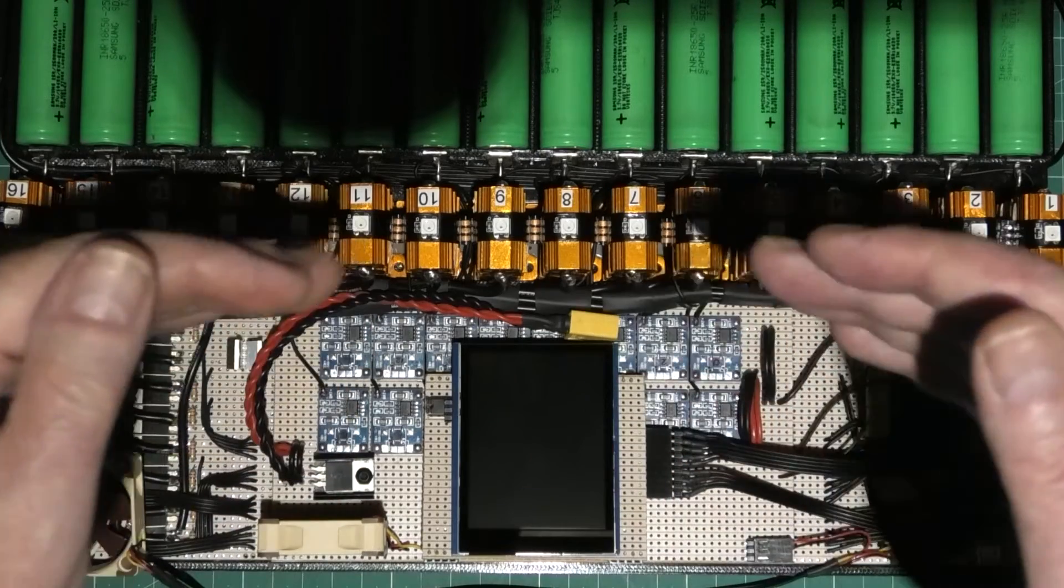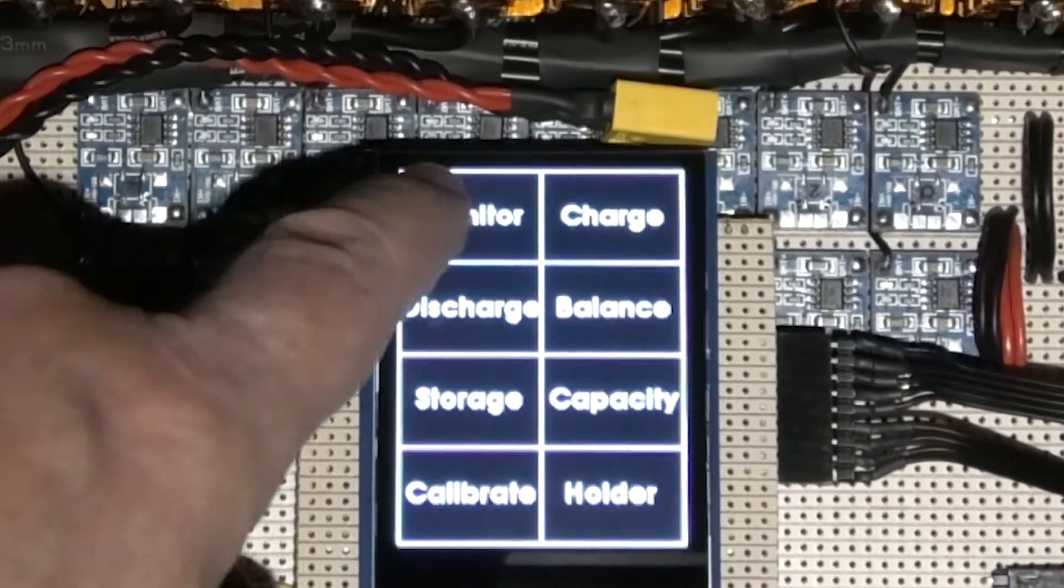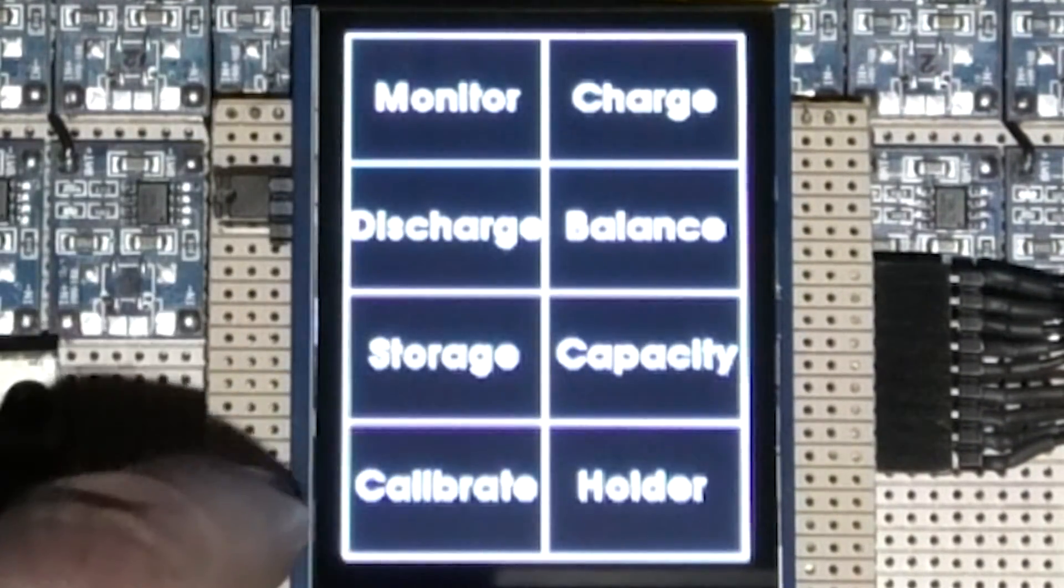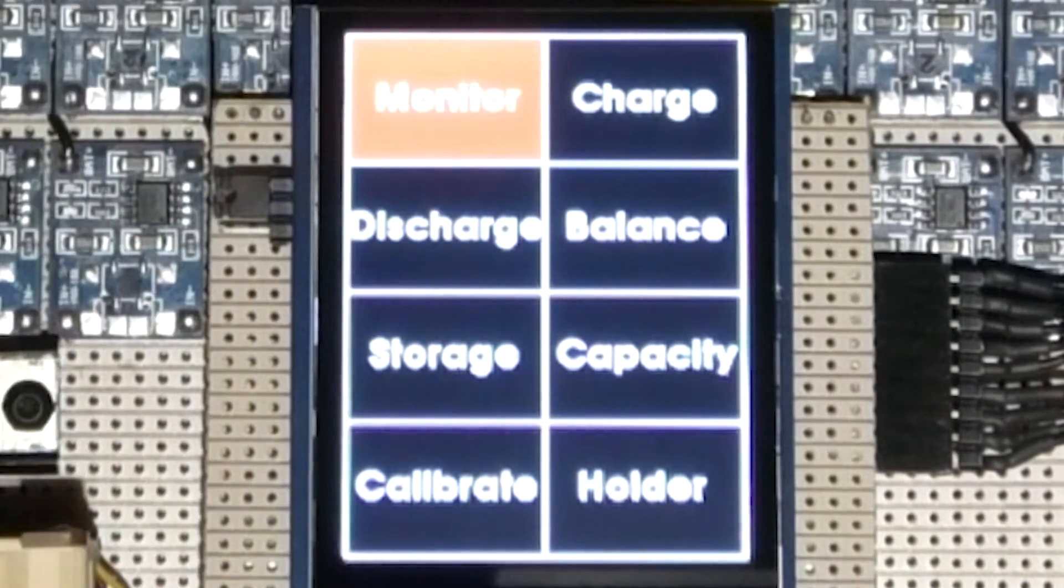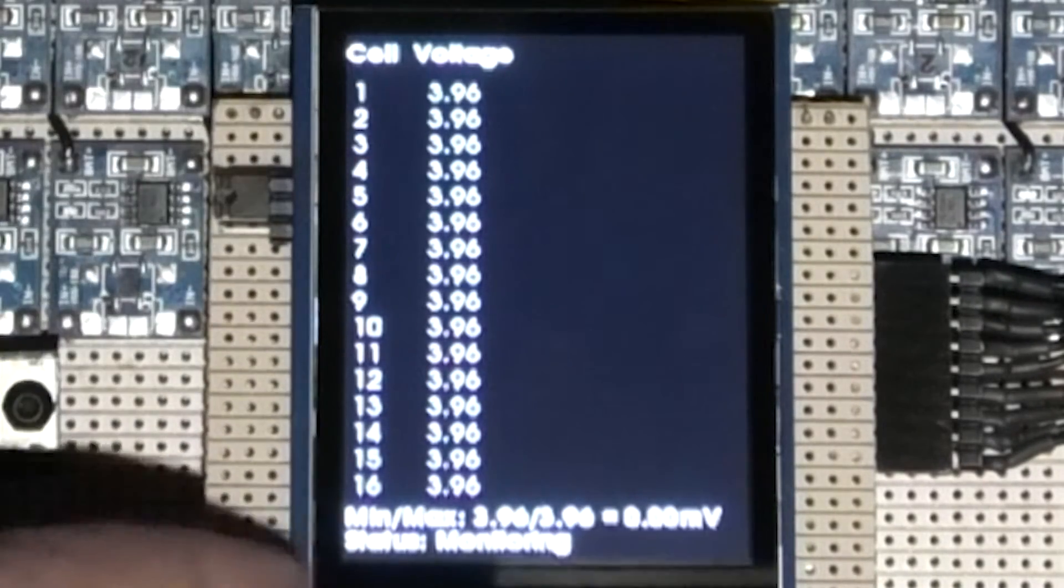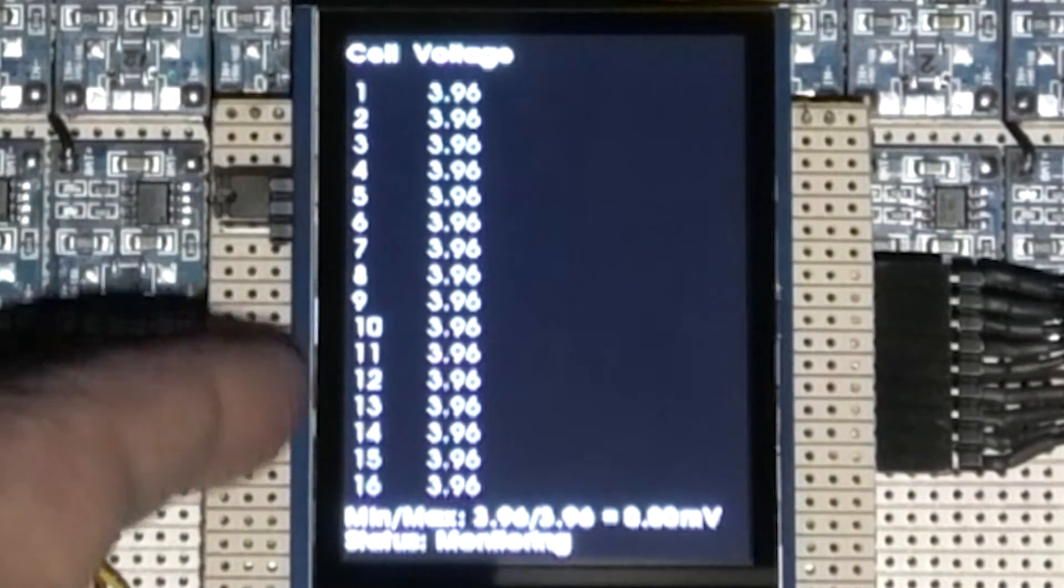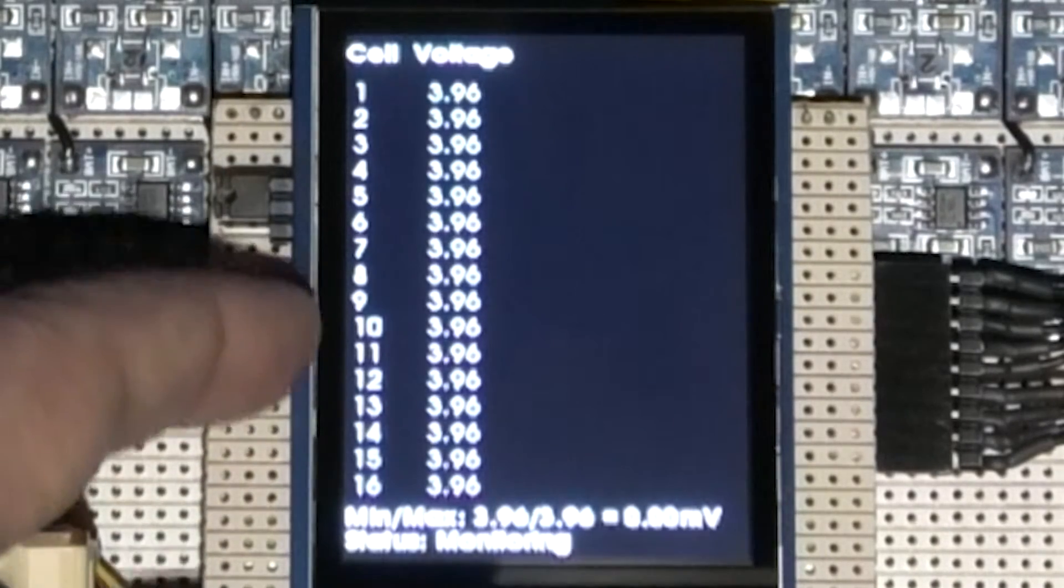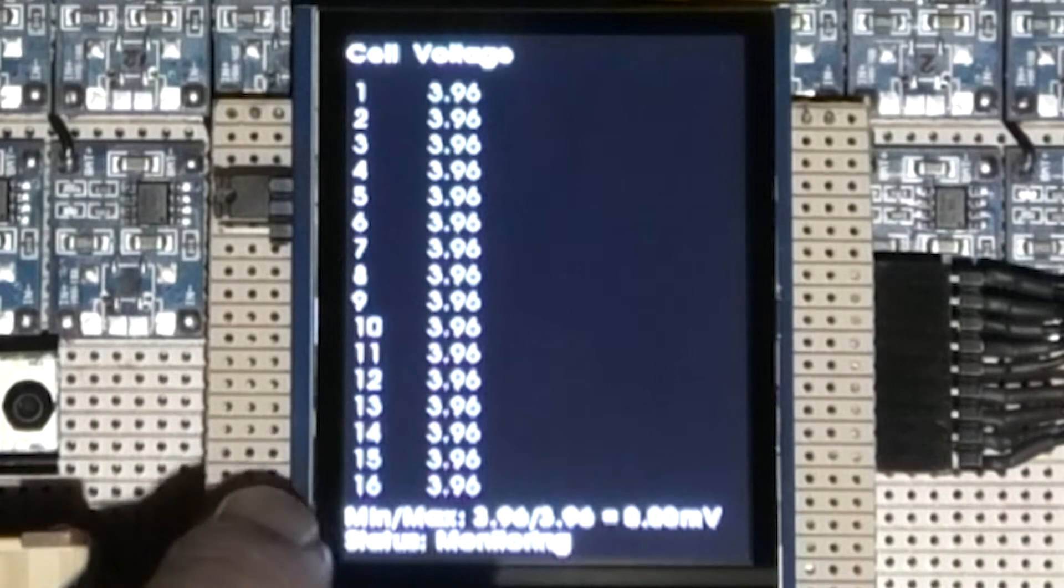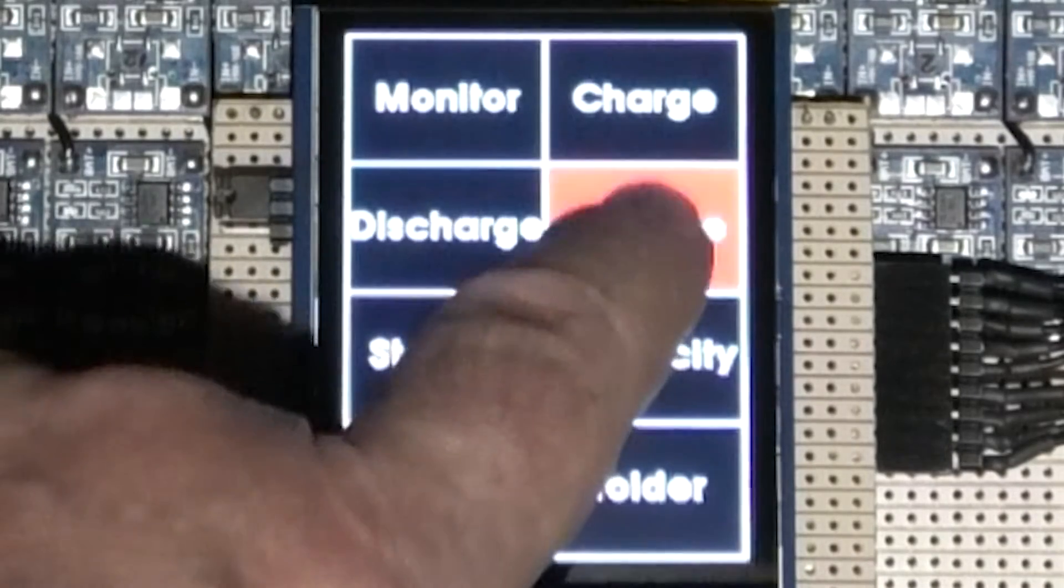What we've got on screen, we've got a monitor, charge, discharge, balance, storage, capacity, calibrating, and holder. The holder thing does nothing. So if I go onto the monitor, literally all it does is it gives you the voltage of all the cells, which as you can see are all exactly the same. They're not, because this goes down to millivolts, but it only displays in tens of millivolts. So you've got a minimum and maximum voltage, so you can see there's a difference of zero.